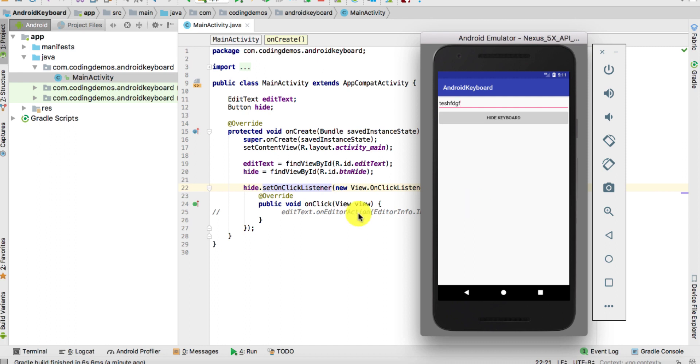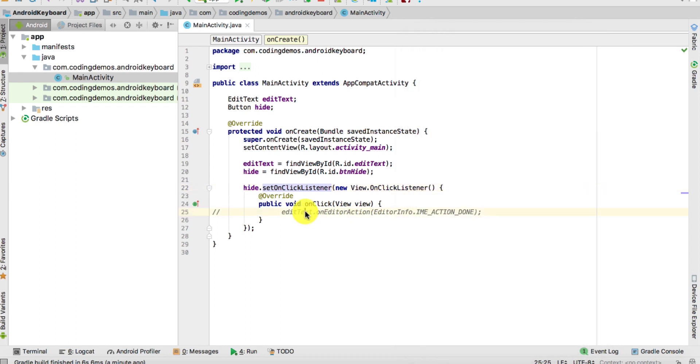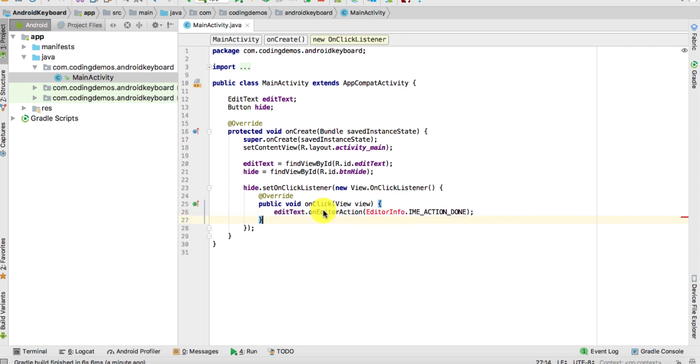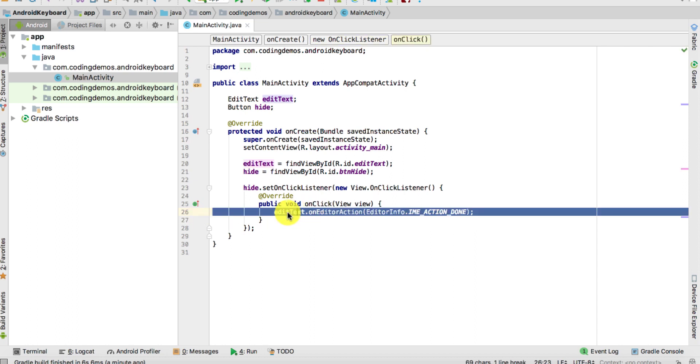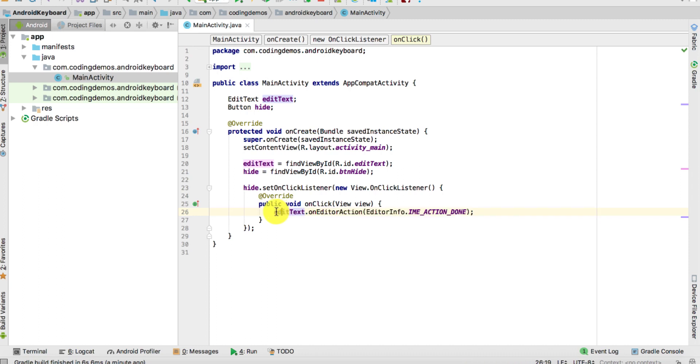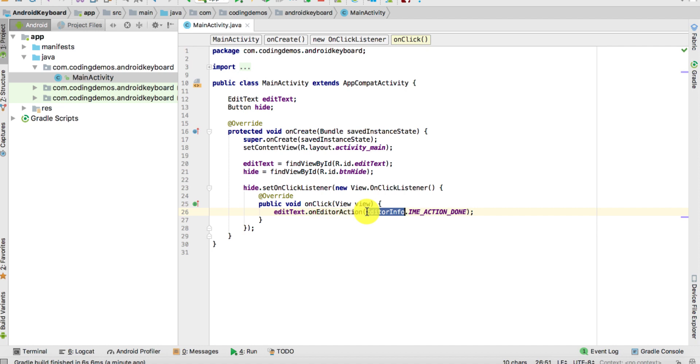Now we're going to learn another way to dismiss that, and that is by using the onEditorAction method. You do editText.onEditorAction, so onEditorAction basically you pass in the editor action IME_ACTION_DONE.